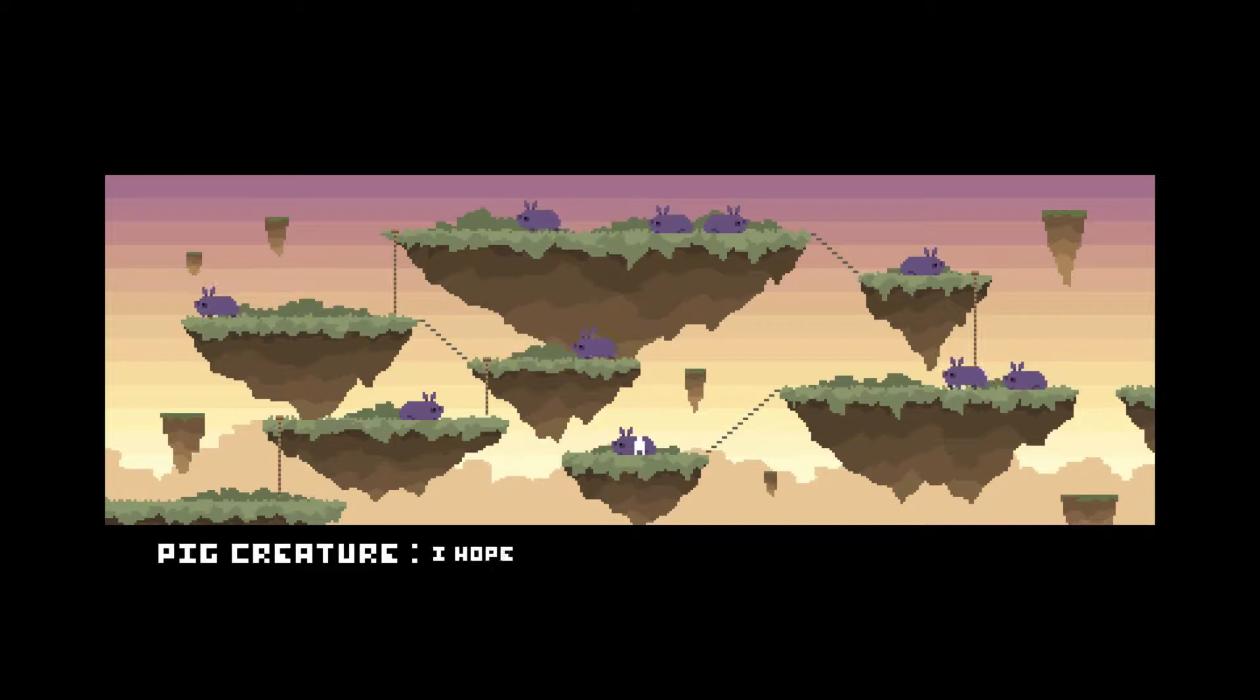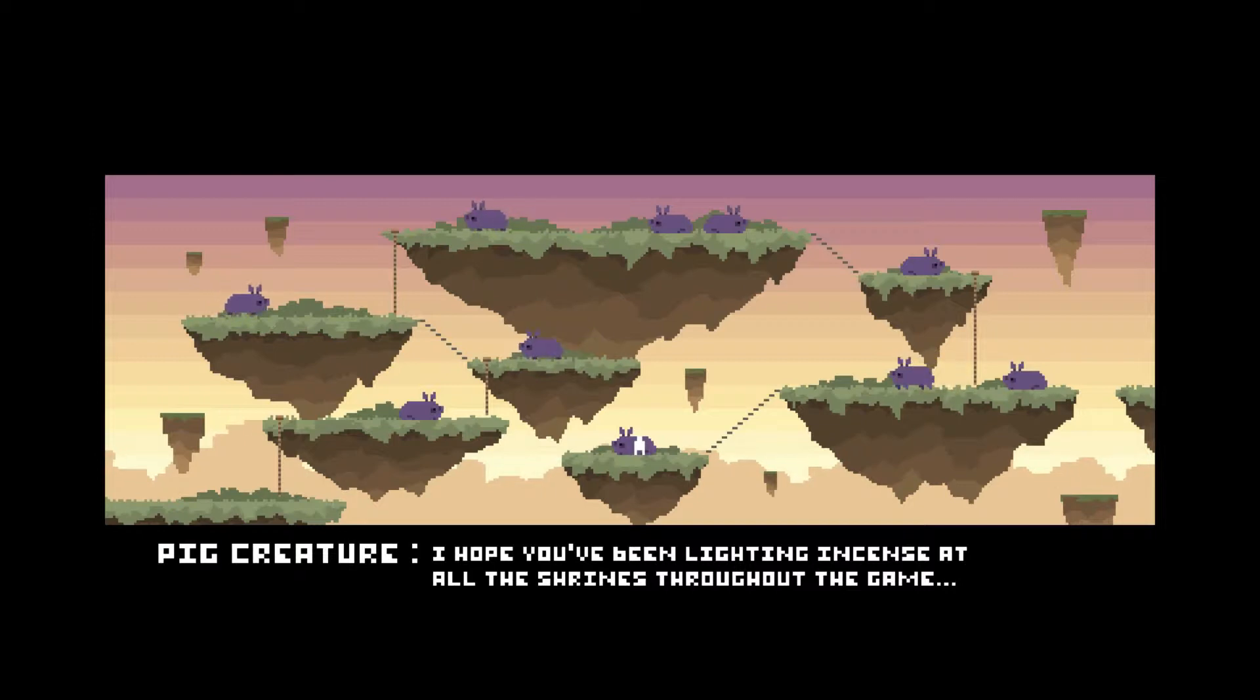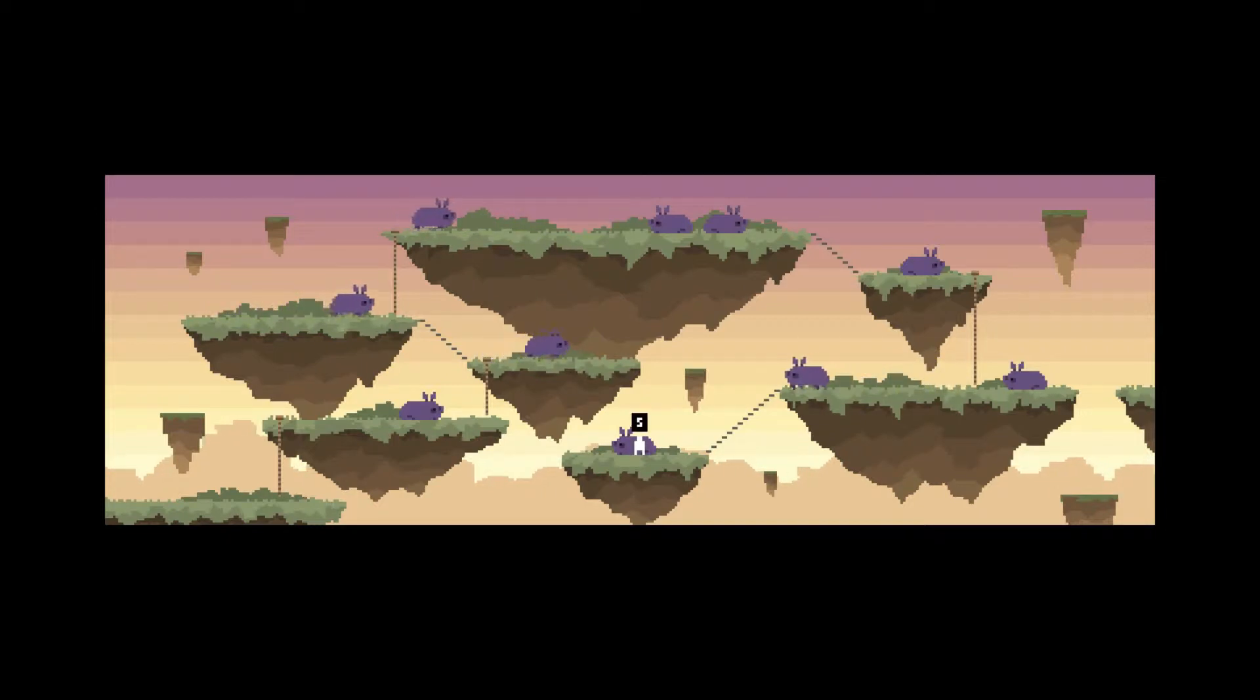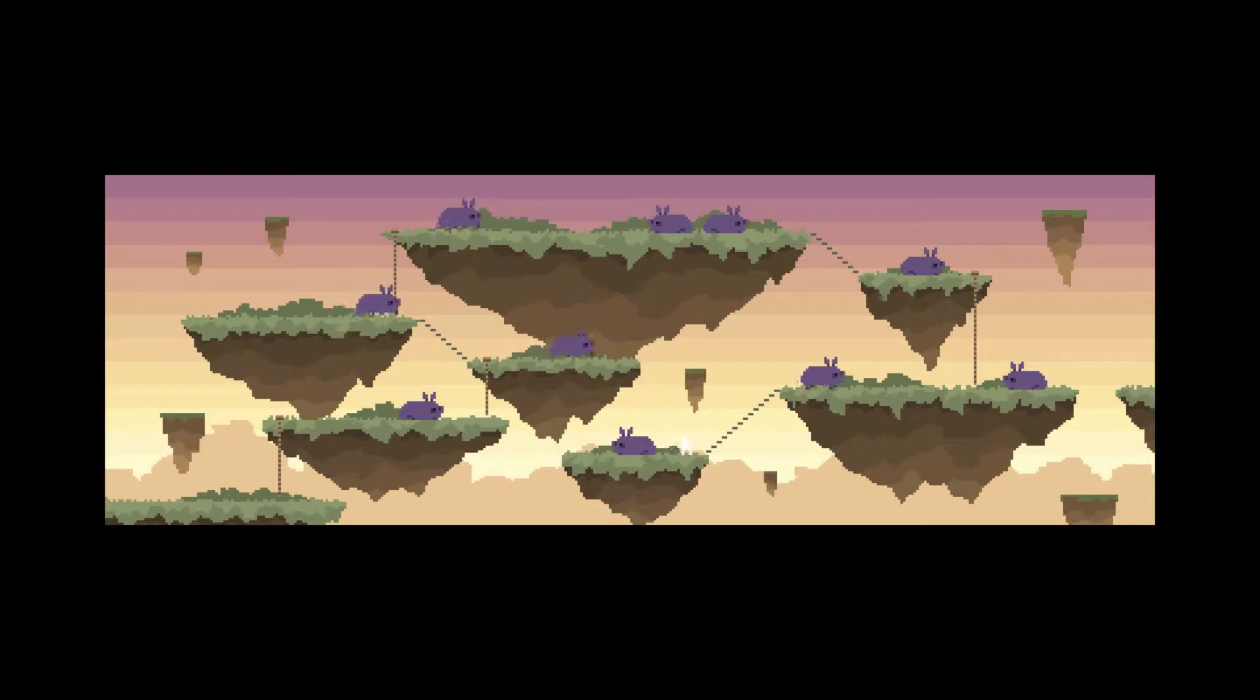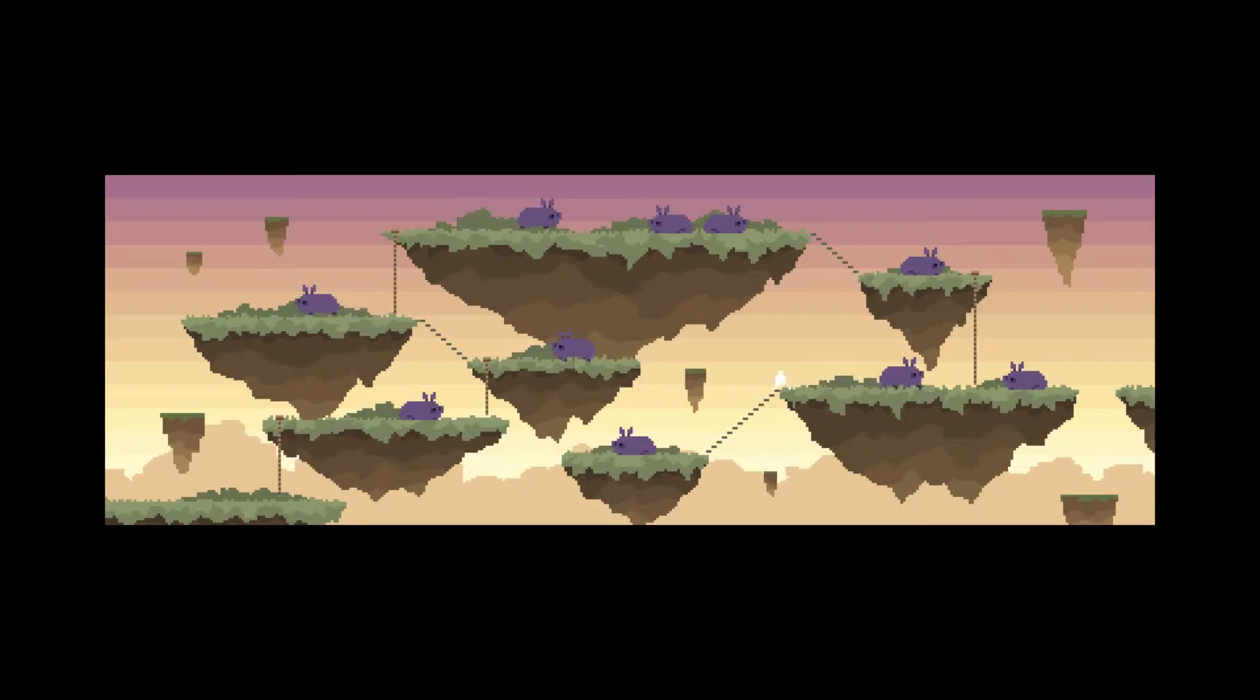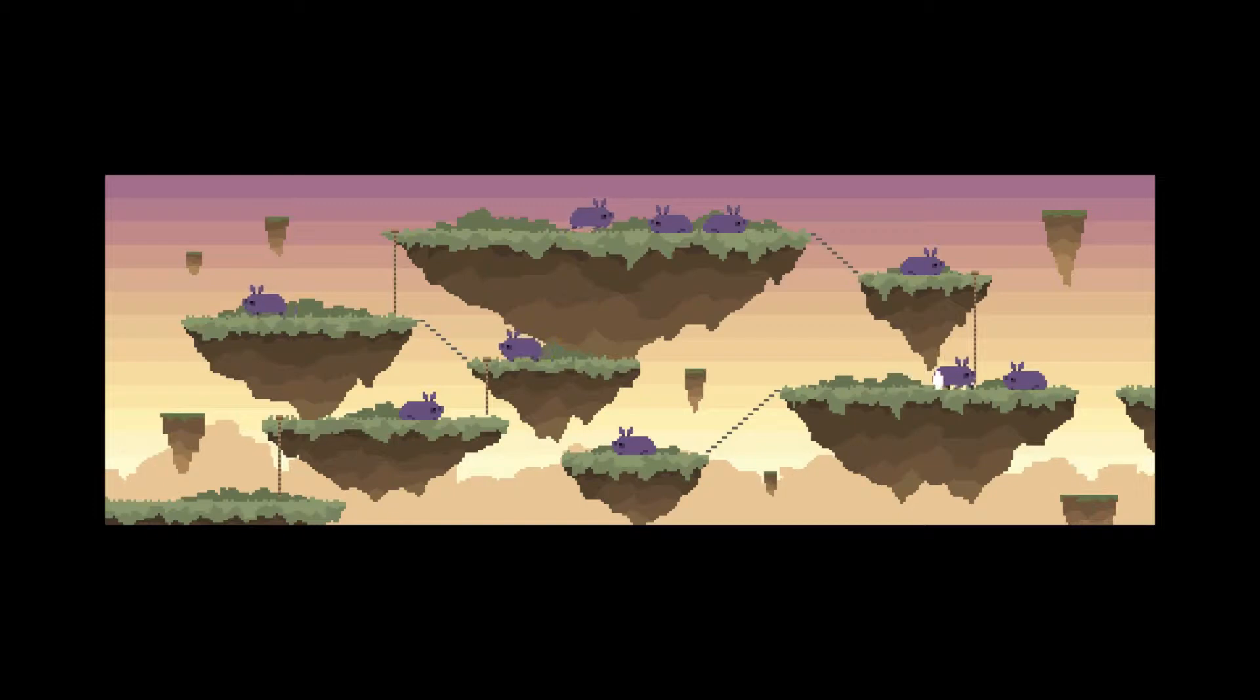Hi, I'm Jeff. I hope you've been... Wait, wait. I hope you've been lighting incense at all the shrines throughout the game. Well, Mr. Jeff, I have been. And I'm glad that you're happy that I have been.